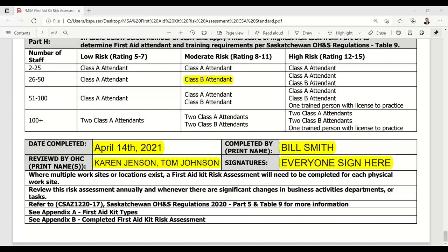Someone asked: can you clarify what types of operations may need a Class B attendant? Without having the Class A and Class B attendant descriptors in front of me, I wouldn't be able to give you an accurate type of job task that would prescribe that. How you score your job based on risk and the number of staff will prescribe it. These requirements for first aid training for attendants are outlined in Table 9. I will look into that and provide some examples in a follow-up email.